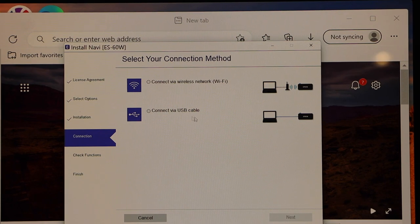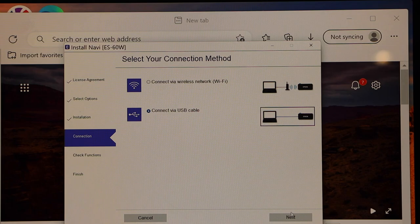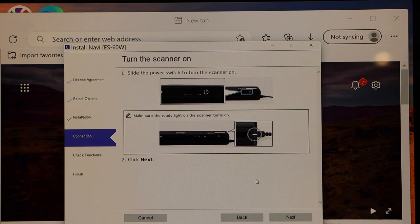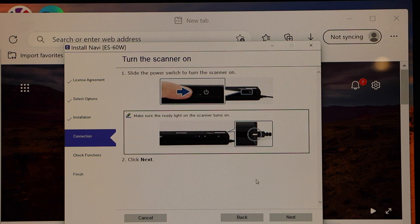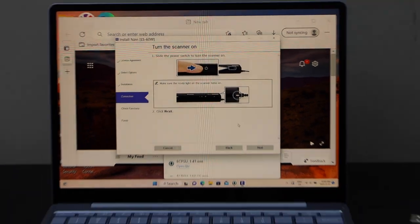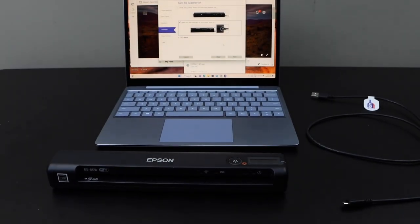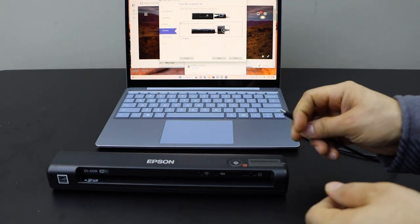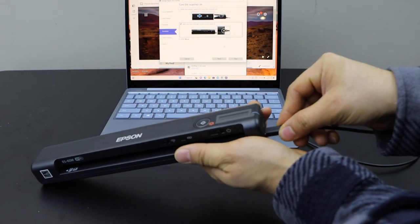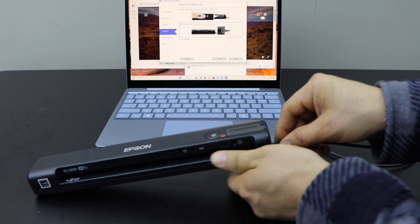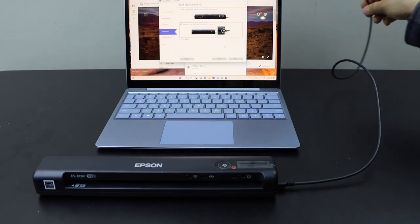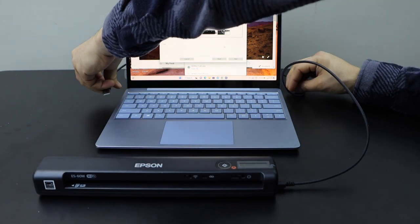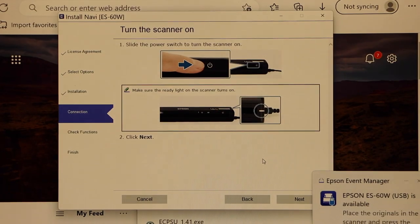Now we have to connect our scanner with the USB cable. Connect this end to the scanner and the other end to your computer. Go to the app and click next.